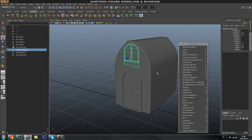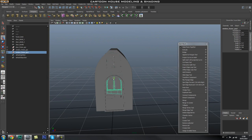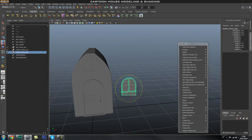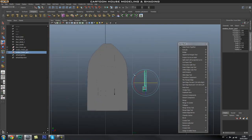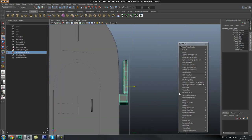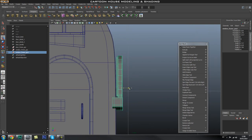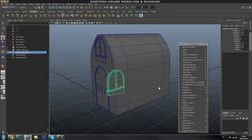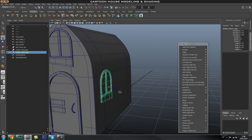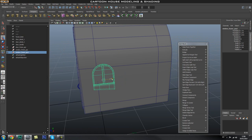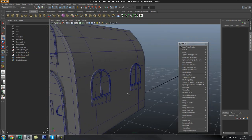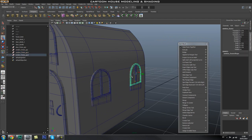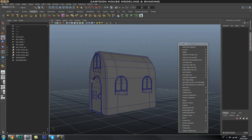Now let's add windows for the right side. Duplicate the window group with Ctrl+D, then rotate — dragging on the green axis and typing 90. Go into the front view, select the whole group, and push it into the side. Line it up. Once we have the first one, duplicate it one more time and move it across to the other side, pushing it out a little. There are our windows for the sides created.